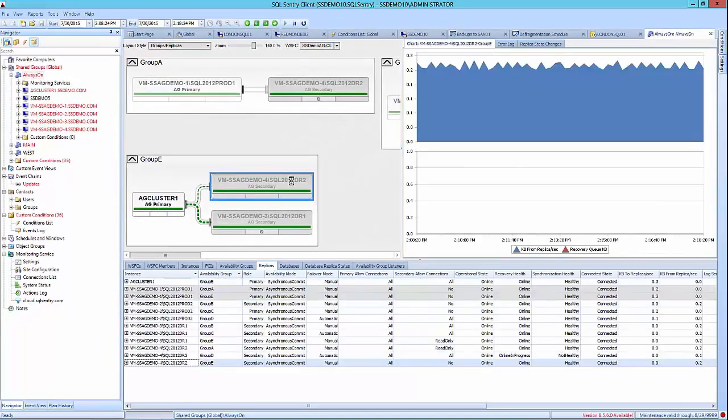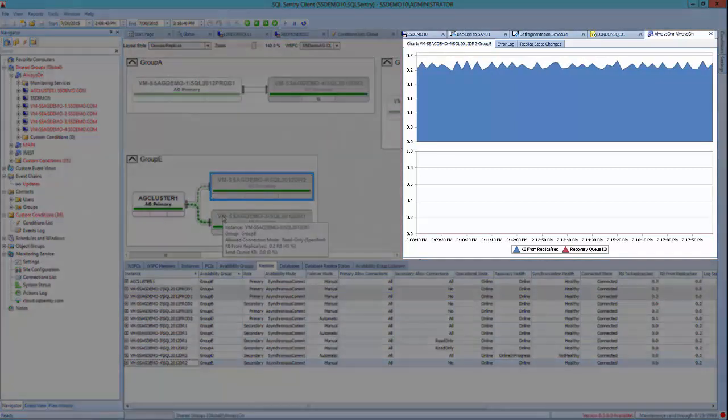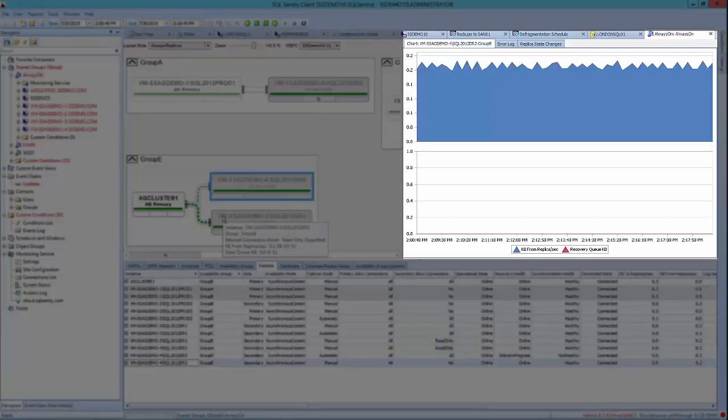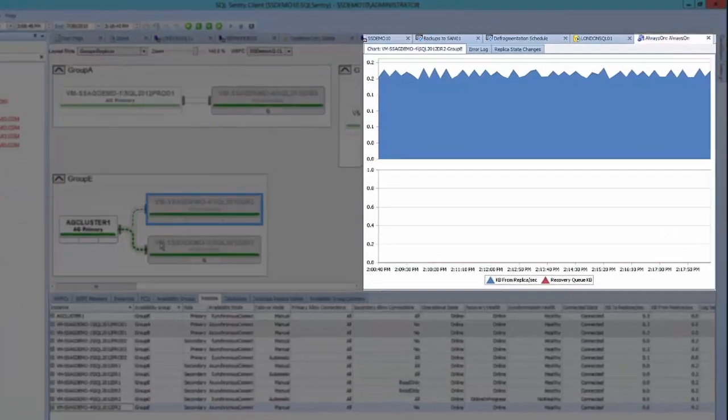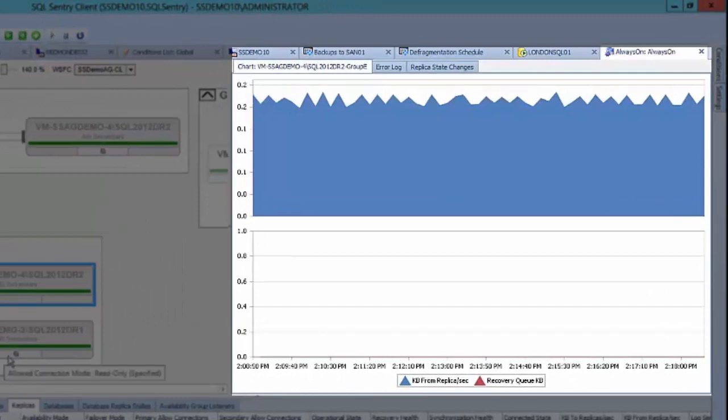Health details and historic performance are provided over any date range via context-aware charts and graphs. You can also get quick hints about your availability group's health and configuration with visual indicators on each replica. For example, whether the replica is read-only.